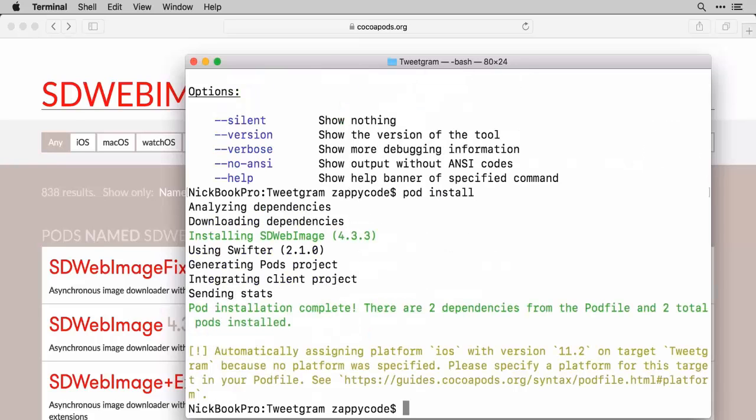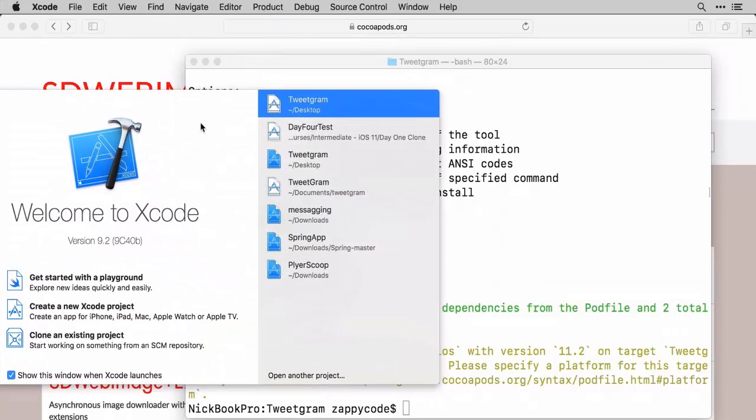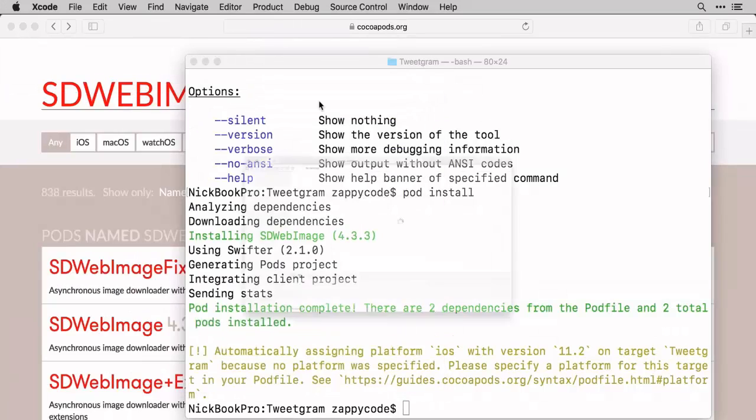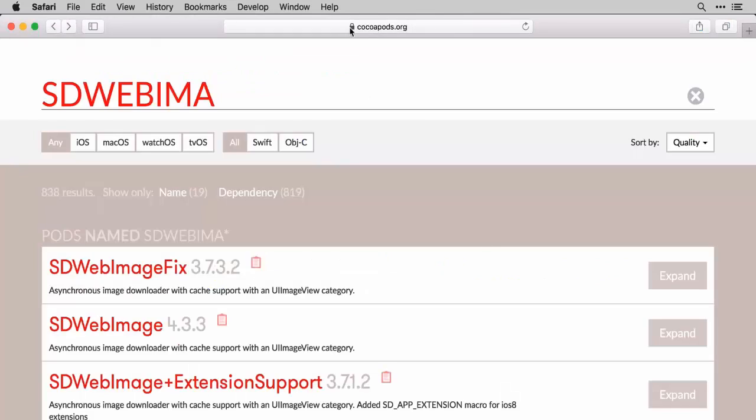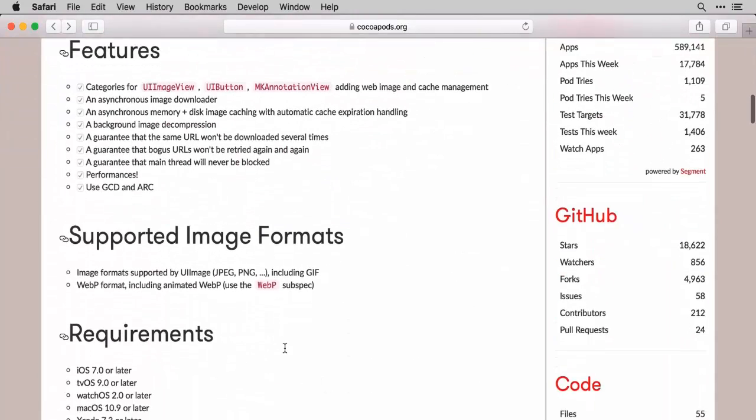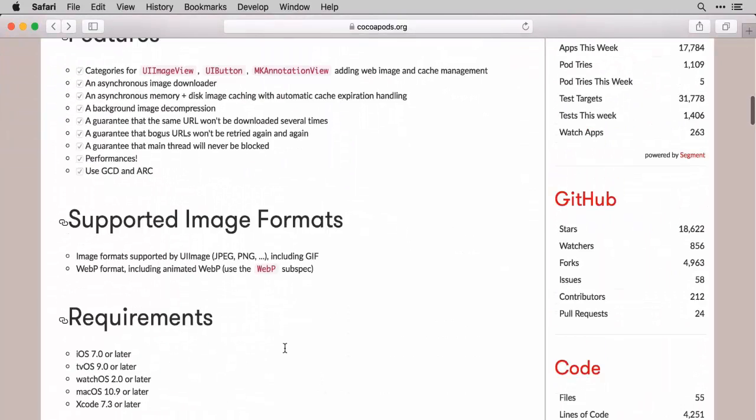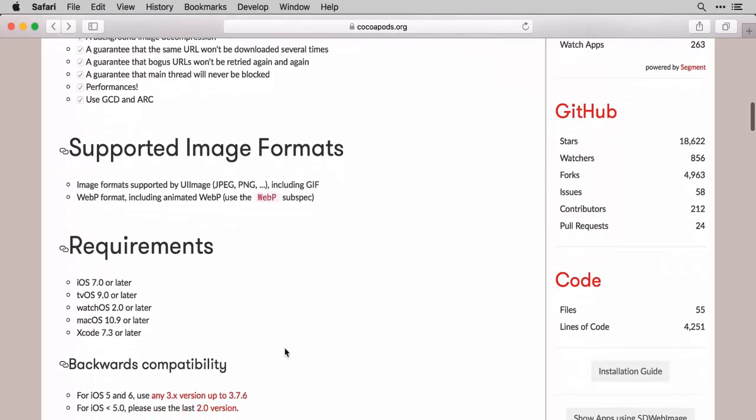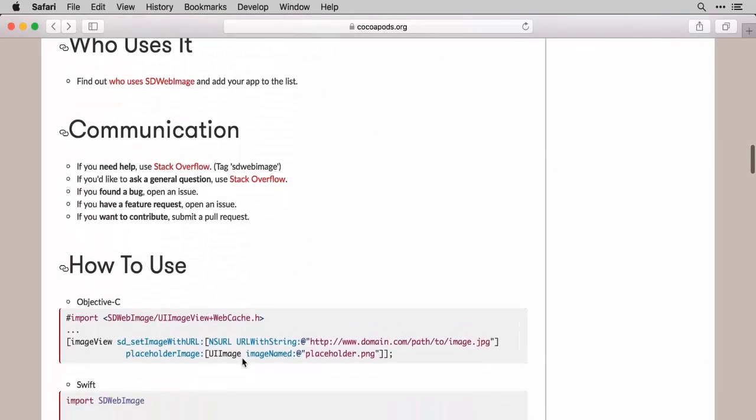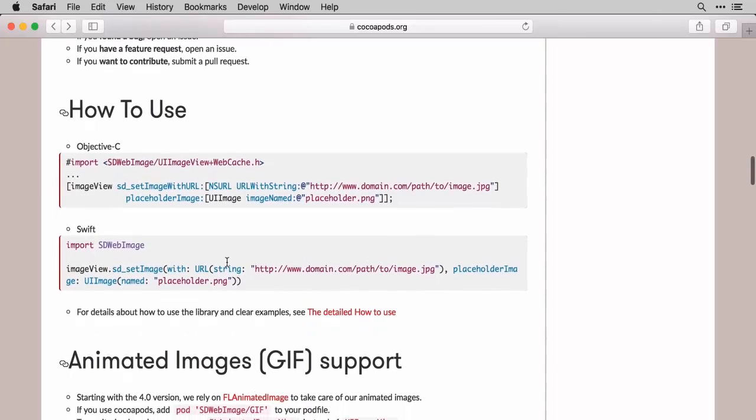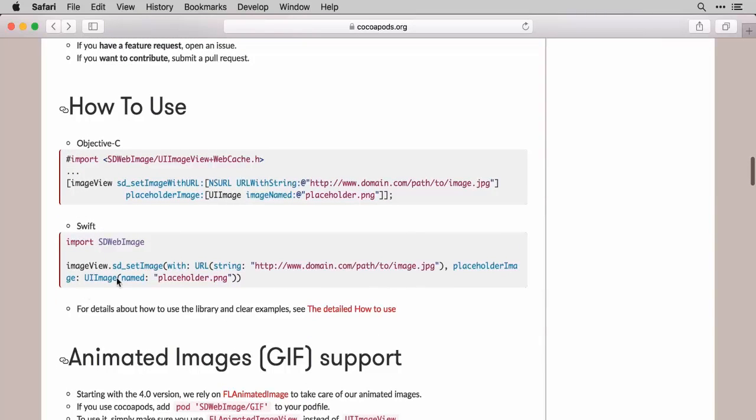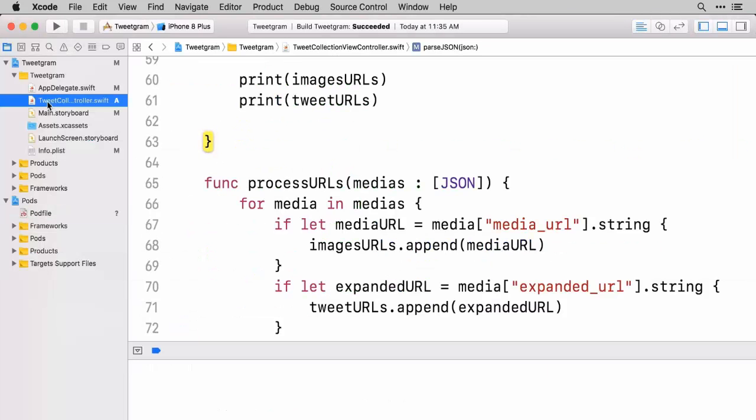Once that's in there we can go back to Xcode and we can open up TweetGram. We'll now have access to this SDWebImage. You might be wondering, well what does this SDWebImage do? Basically you can just give it a UIImageView and say you have a particular URL of something and you want it to download it. And it will go do it for you. In fact you can see an example here: imageView.sd_setImage. So first we need to import SDWebImage.